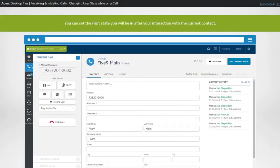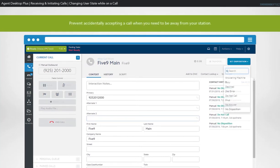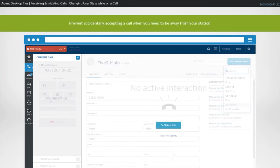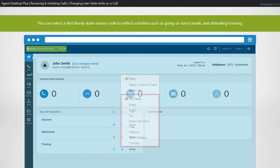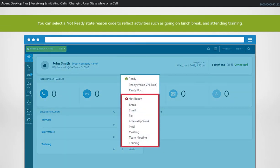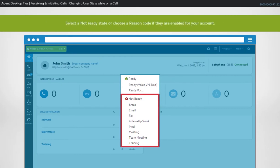On the agent desktop application, you can set the next state you will be in after your interaction with a current contact. This is helpful when you need to go on a not ready state and prevent accidentally accepting a call when you need to be away from your station. You can select a reason code to reflect activities such as going on lunch break and attending training or a meeting. Take note that reason codes are configured by your administrator and may be different for your account. It is also an optional feature, so they may not be available in your setup.